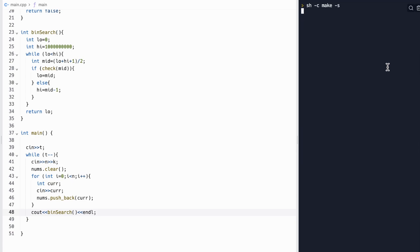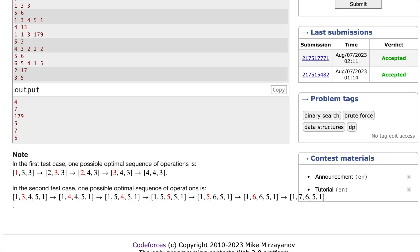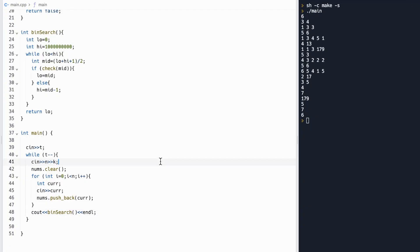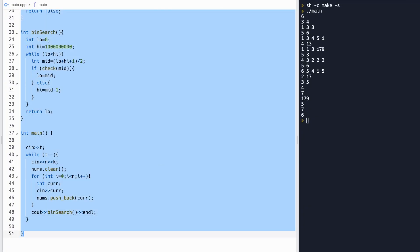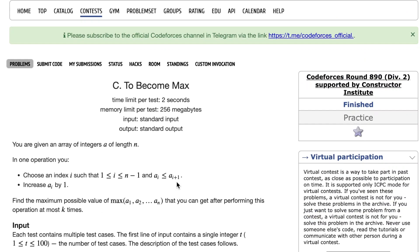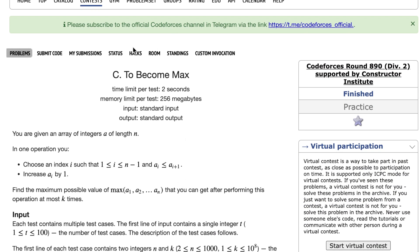Let's check this with the given input. Pasting it in, we see that our values of 4, 7, 179, 5, 7, and 6 all match up. So let's submit this to the Codeforces platform now.